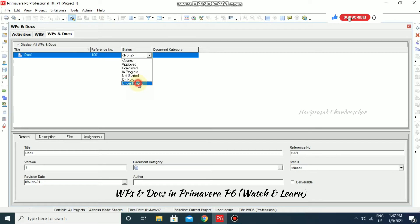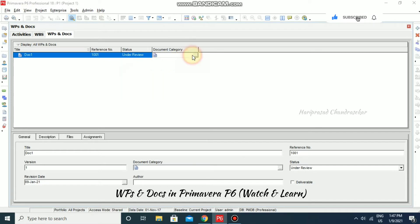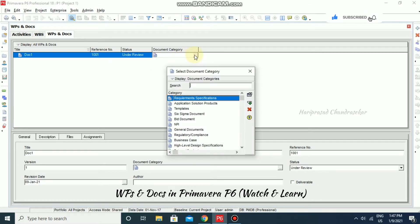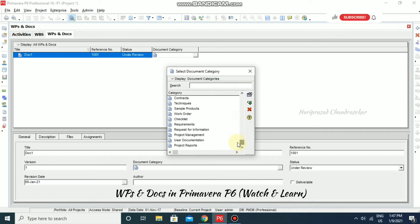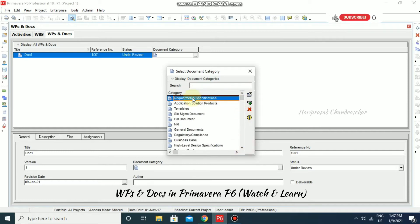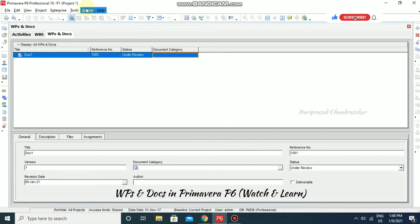For the status, you can set it to Approved, Completed, In Progress, Not Started, On Hold, or Under Review. You can put 'Under Review' if you want. Then for Document Category, you can select from the available list.